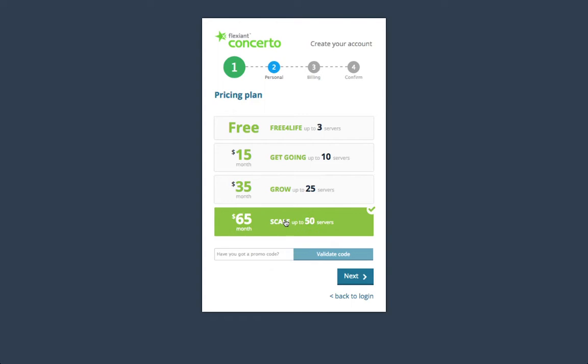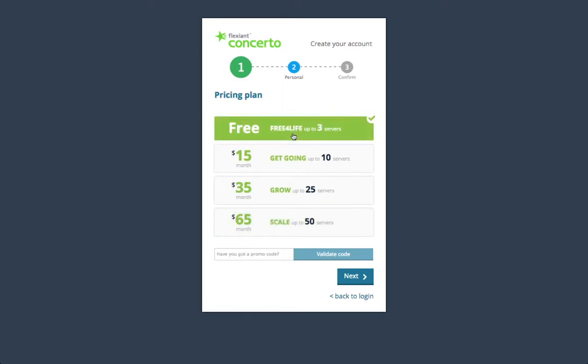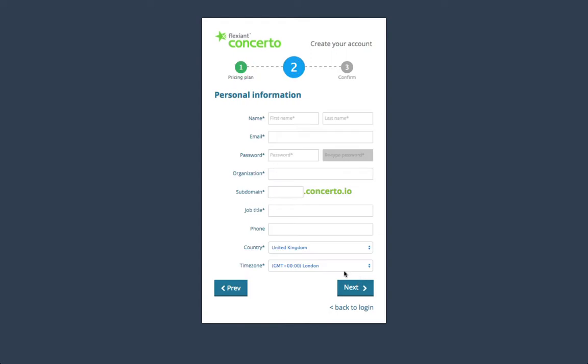The only difference between each plan is the maximum number of concurrent servers you'll be able to manage with Flexing Concerto. All features are available across all plans, including our free-for-life version. Let's go ahead with this one.